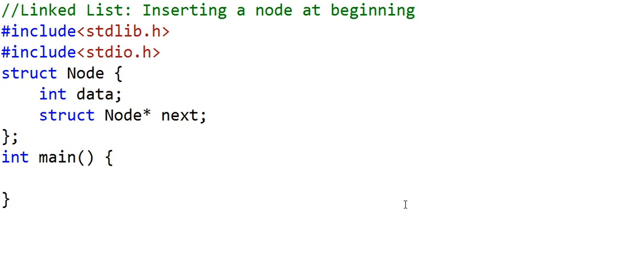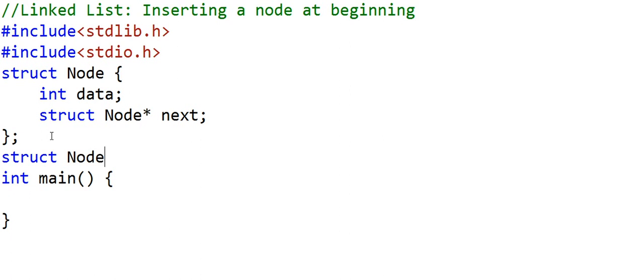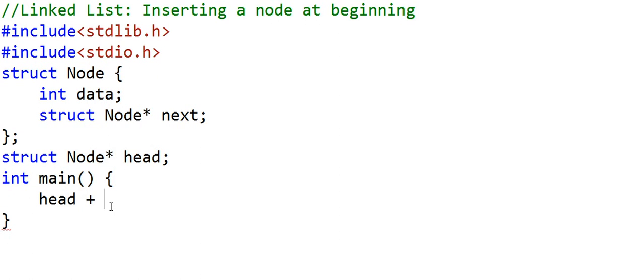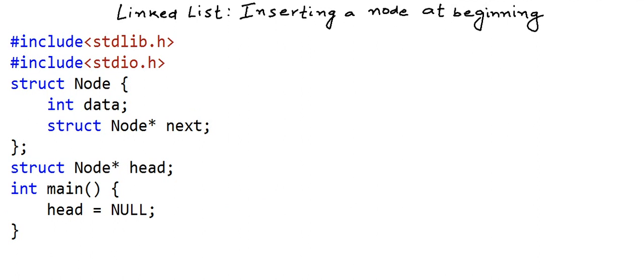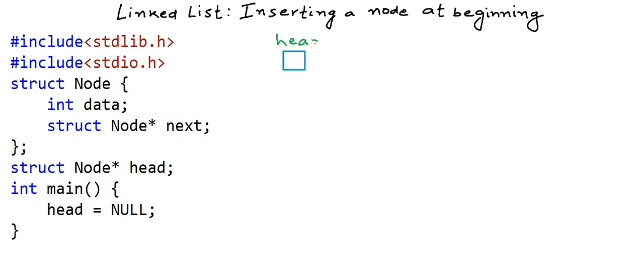To create a linked list, we will have to create a variable that will be a pointer to node and will store the address of the first node in the linked list — what we also call the head node. I will create a pointer to node here, 'struct node star', and we can name this variable 'head'. I have declared this as a global variable, not inside any function. In the main method, the first thing I want to do is set head equal to null, which means the pointer variable points nowhere and the list is empty.